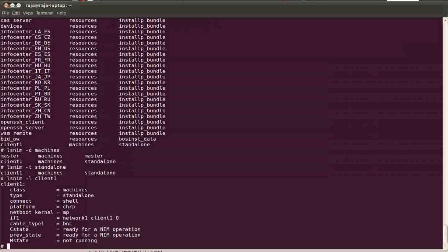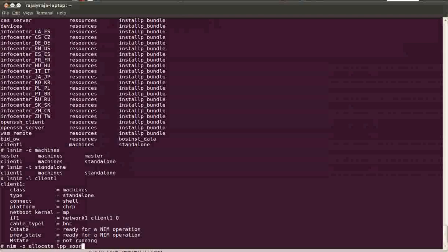If you want to allocate a resource or if you want to add a resource to the client, you can always add it using the -o command and allocate what type of resource it is, lpp_source.